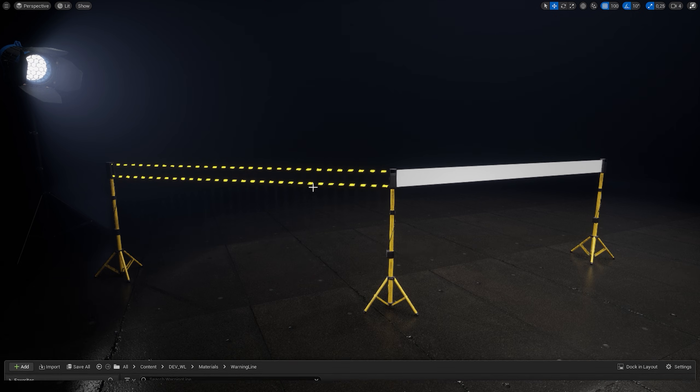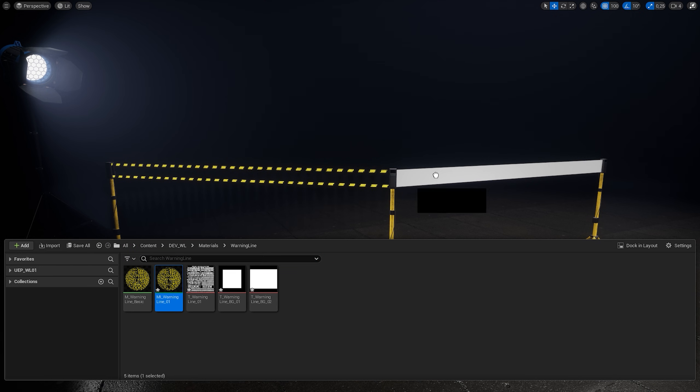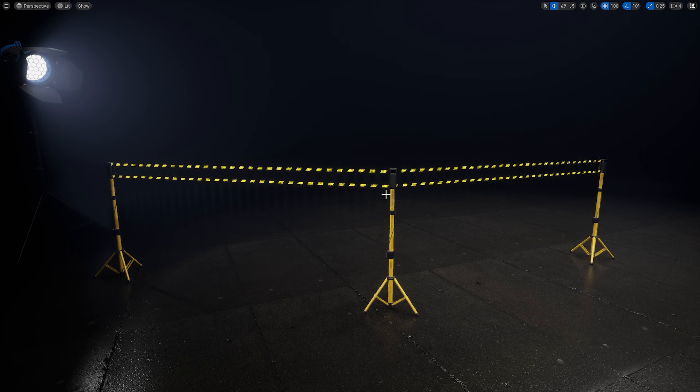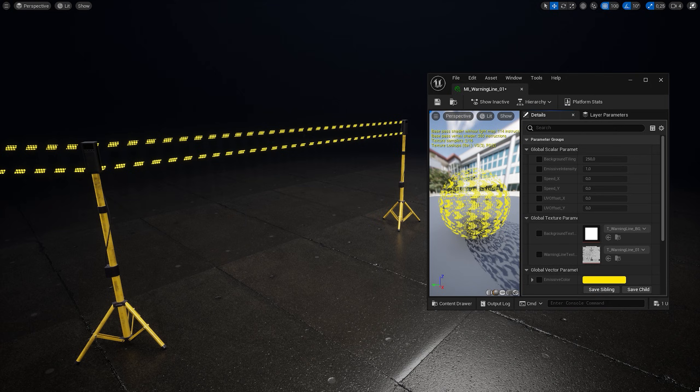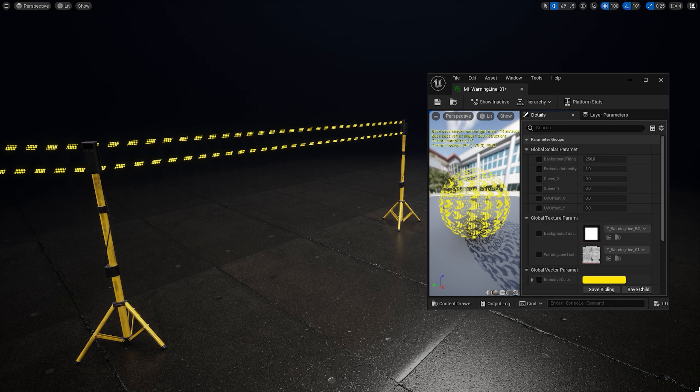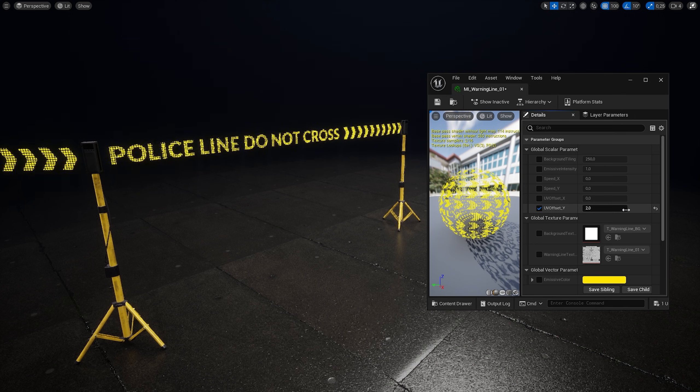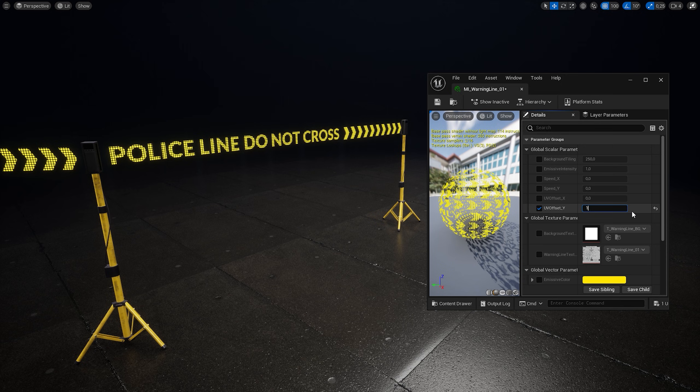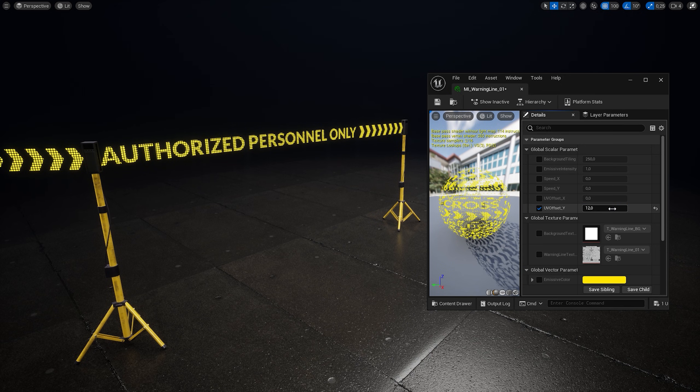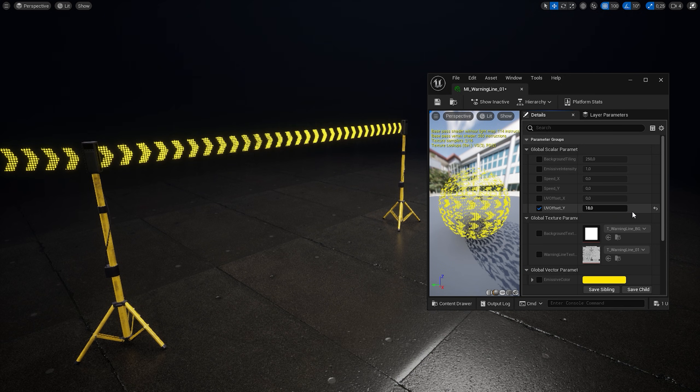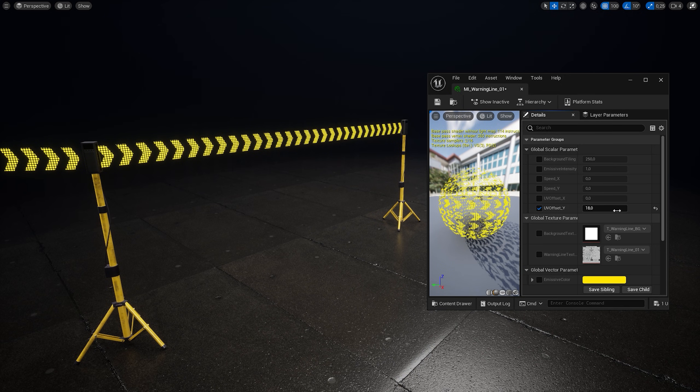I'm gonna apply it on my mesh. Inside the material instance we have a few controls. I can select UV Offset Y and set it to the value of 2, 12, or maybe 18. And now I have different text on my line.